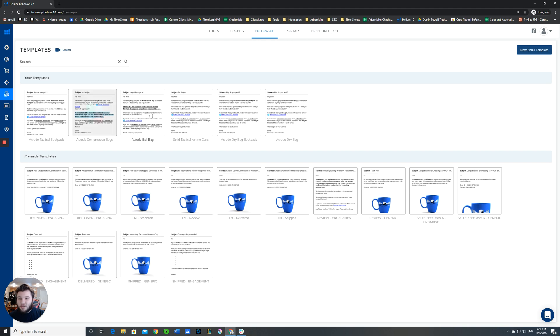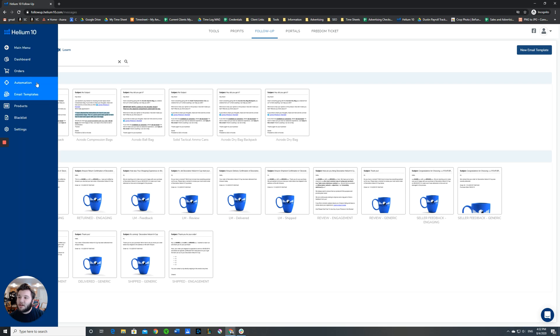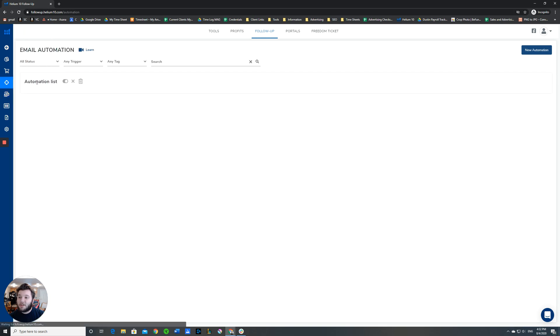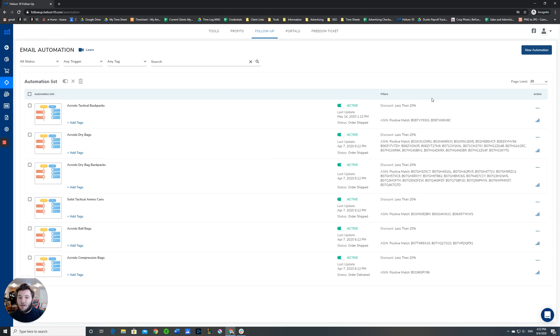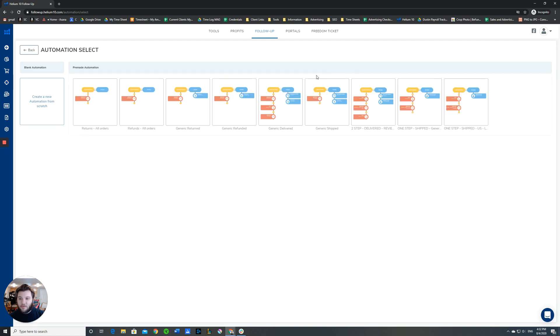The next thing you're going to do after you have successfully set up your email template is you're going to go over here to the left again and click on automation. Automations are the triggers for sending emails for your account, and we'll just launch right into how to make one of those.